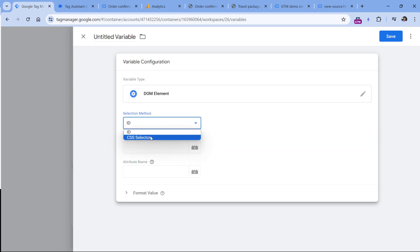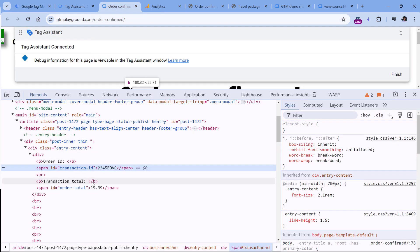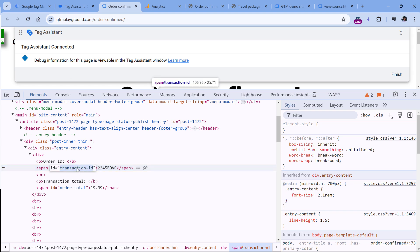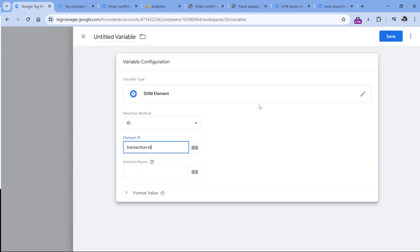In Google Tag Manager, I go to Variables, then in the user-defined variable section, click new variable configuration and select DOM Element. Here I have to choose a selection method: do I want to select an element based on ID or with a CSS selector? I'm quite lucky because my element has an ID. If an element does not have an ID, which is perfectly realistic, then you would need to use CSS selectors — but that's a separate topic. I can now copy the value of the ID attribute and paste it in.